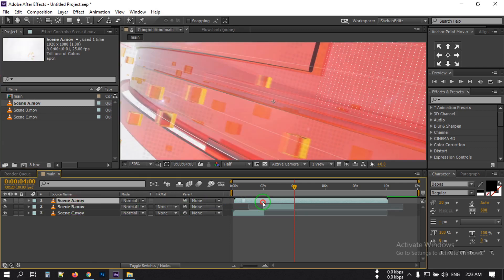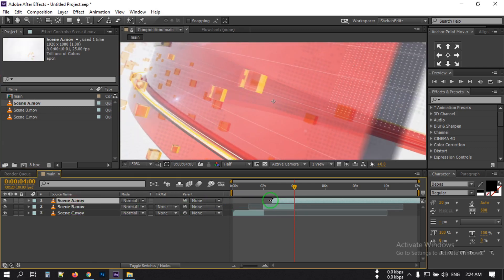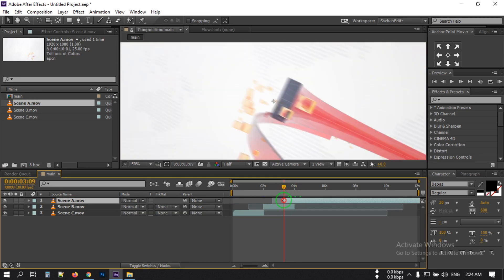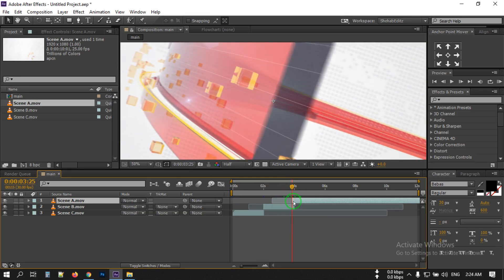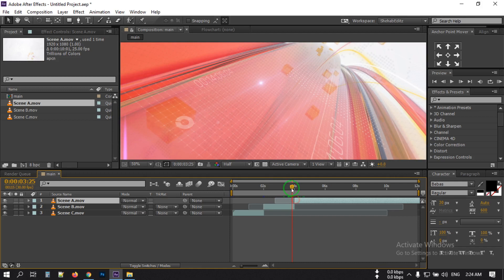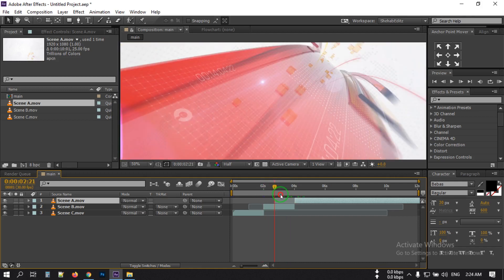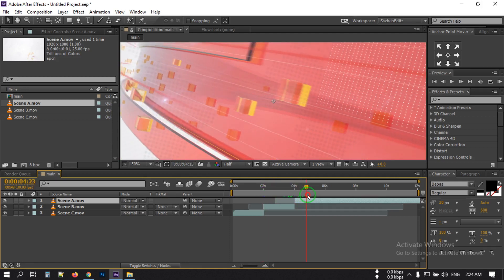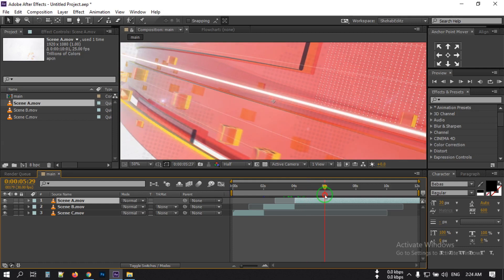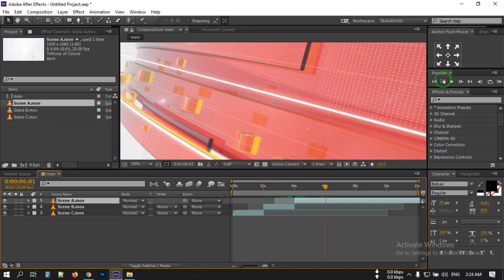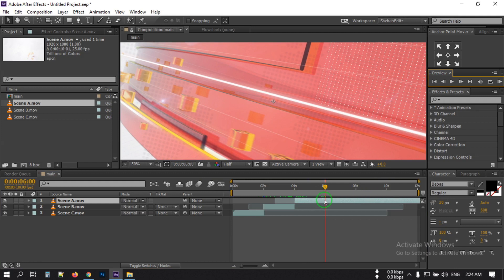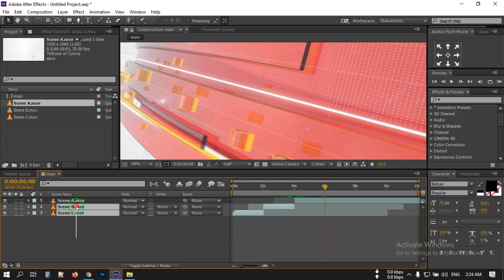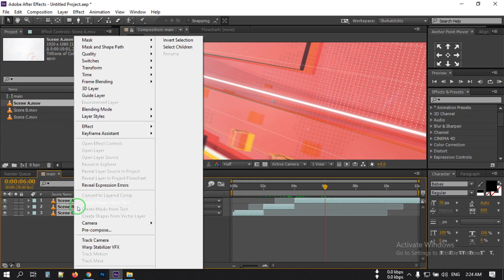Now drag the last scene here, go to around 4 seconds and cut it there. Then go to around 6 seconds. Now select all of these compositions, right-click, and rename them.